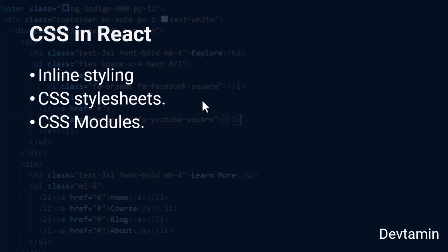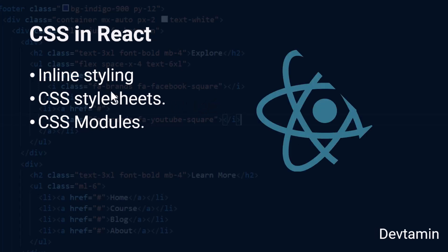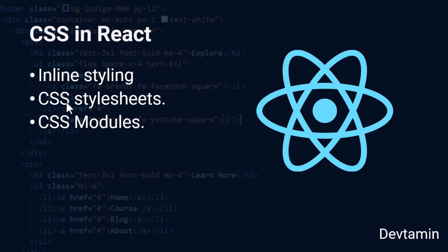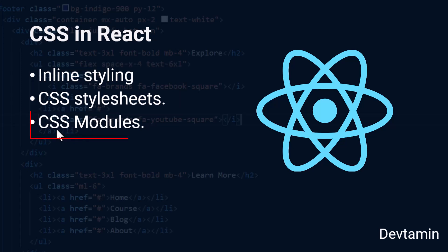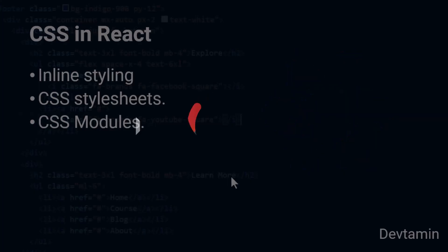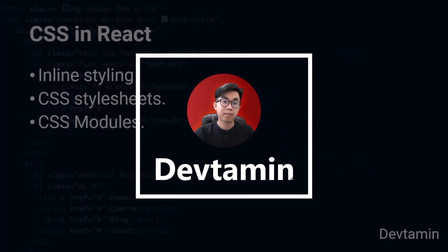All right everyone, in the previous video we've learned inline styling and CSS stylesheet. In this video, I'm going to show you how to use CSS module in React. Let's get started.